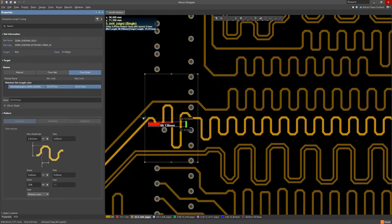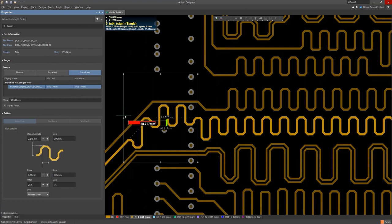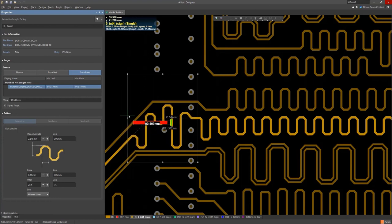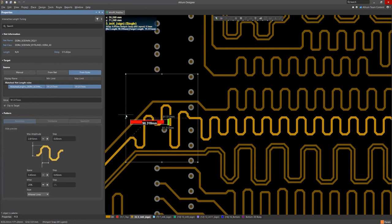This is a better choice than trombone length tuning for high-speed signals on differential pairs as you can maintain tight coupling along the length of the traces.